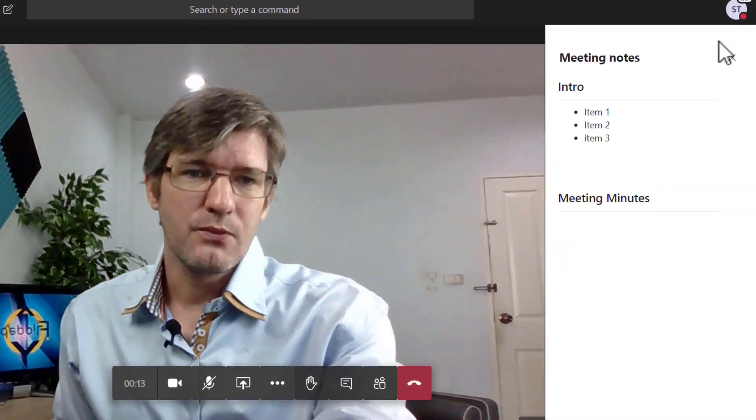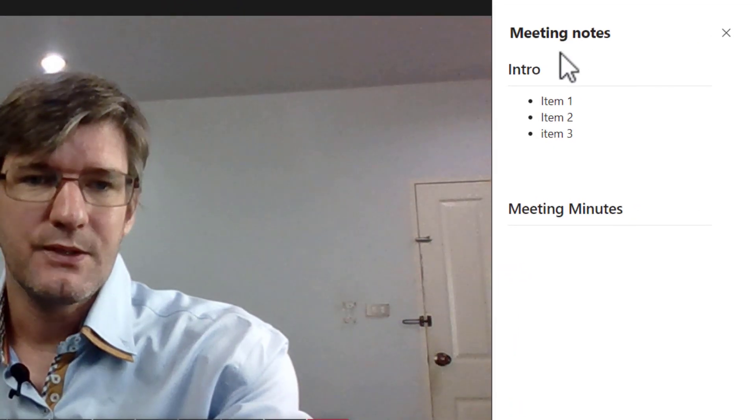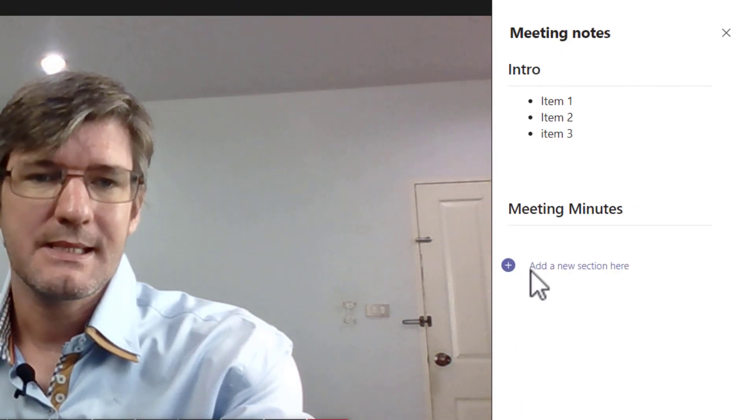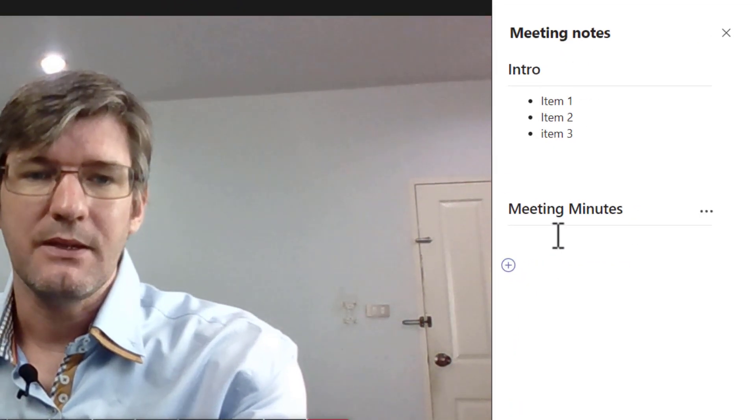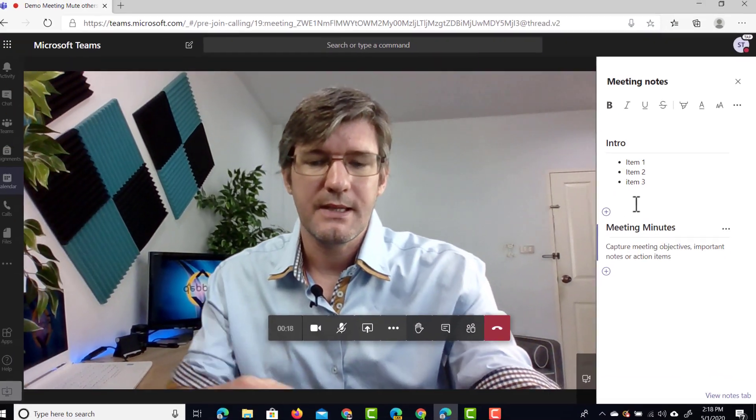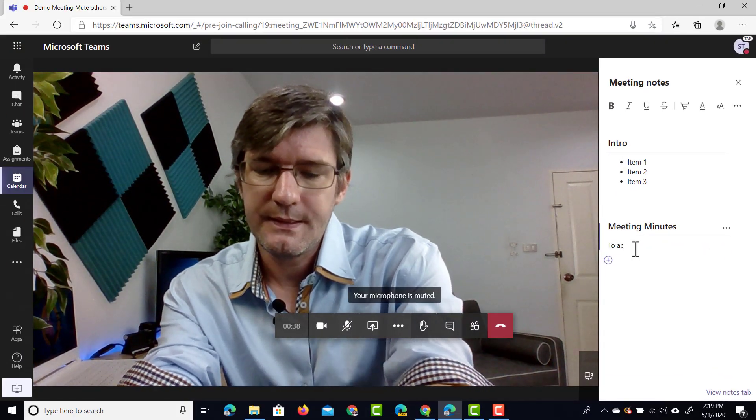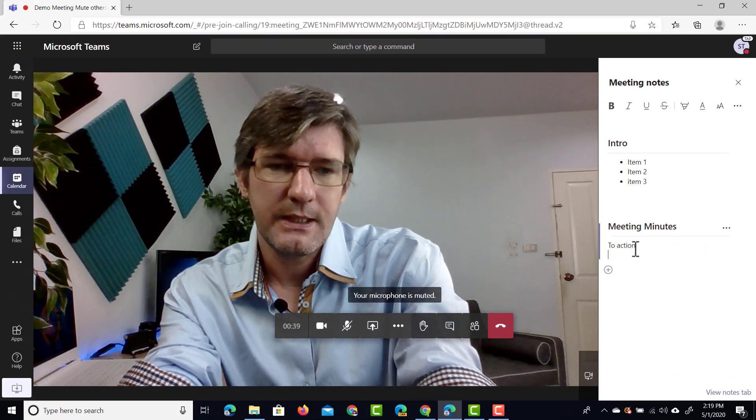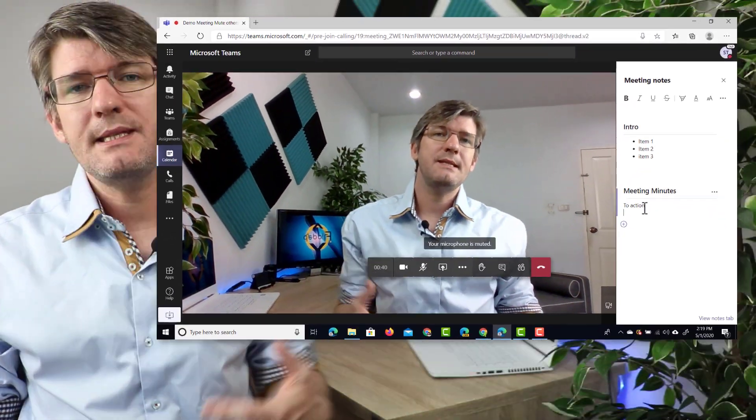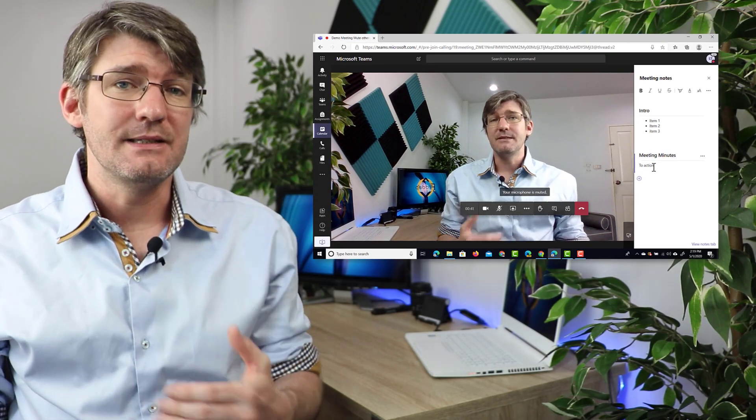It is on the right hand side and as you can see when I scroll over this I can start adding information into them. So we can now start talking about the different things that we need to do in our meeting and add them to these notes.